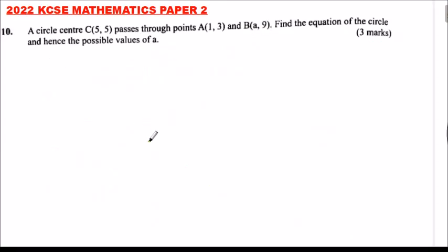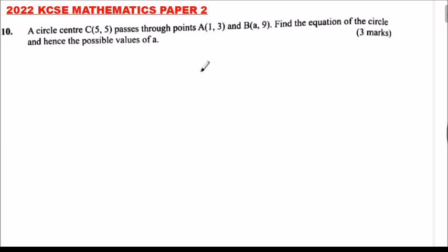2022 KCAC mathematics paper 2, number 10. A circle with center C(5,5) passes through points A(1,3) and B(a,9). Find the equation of the circle and hence the values of a.